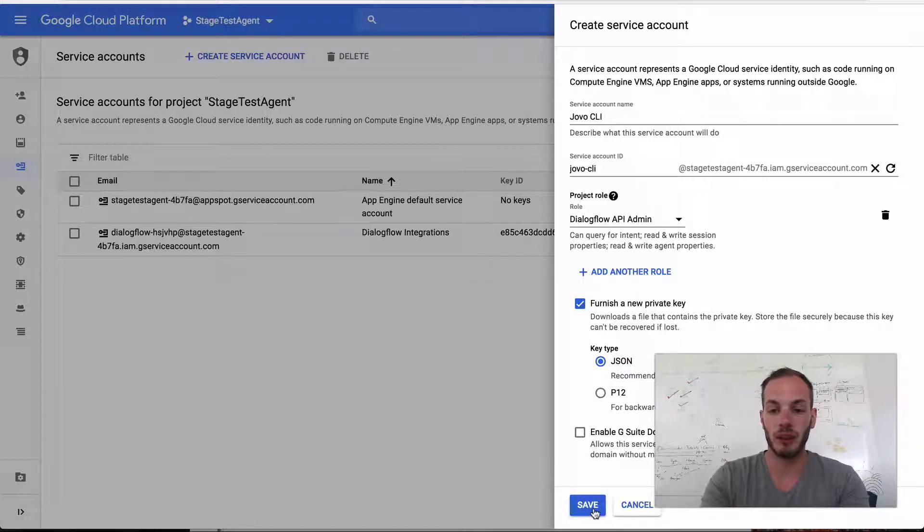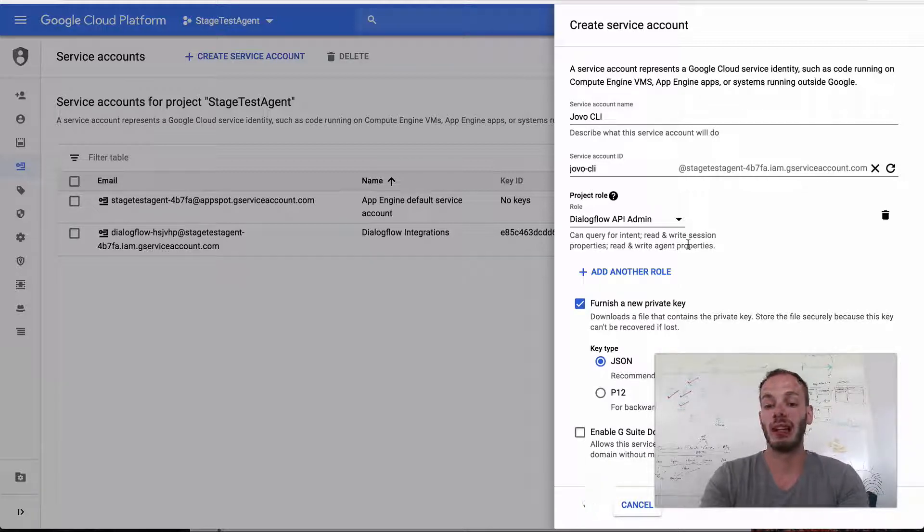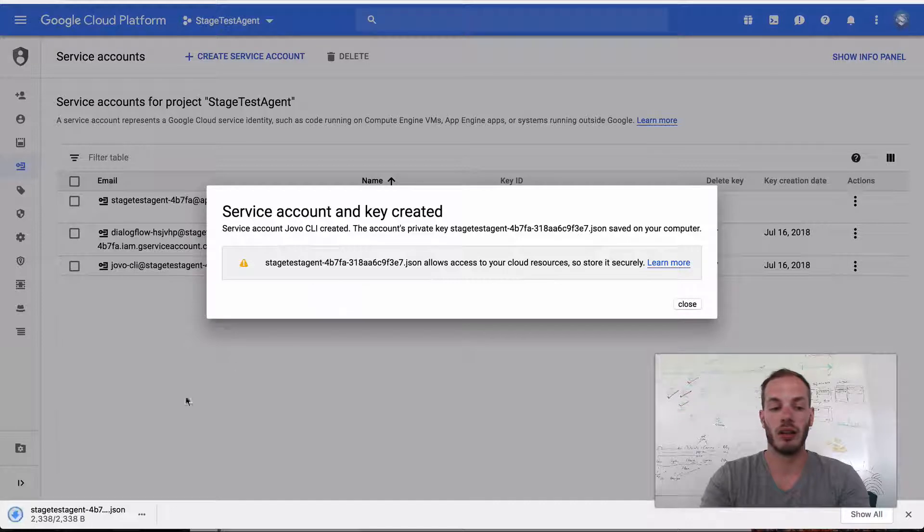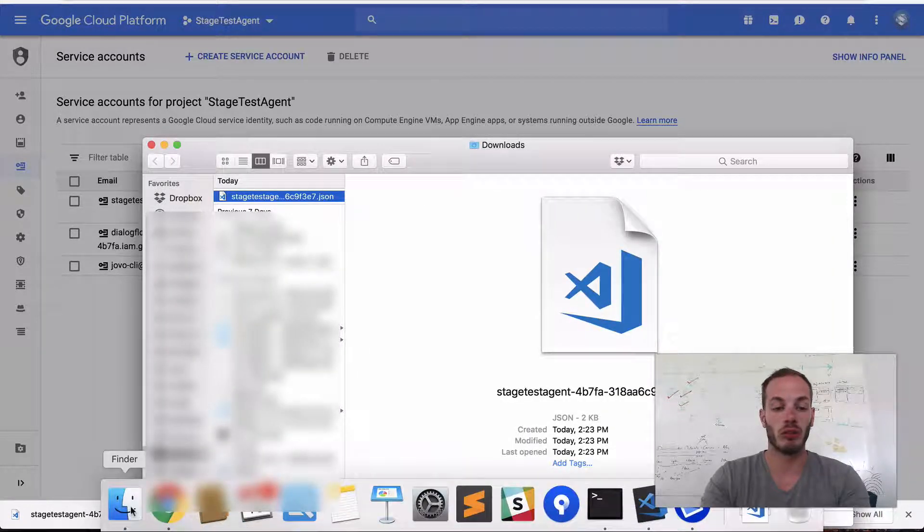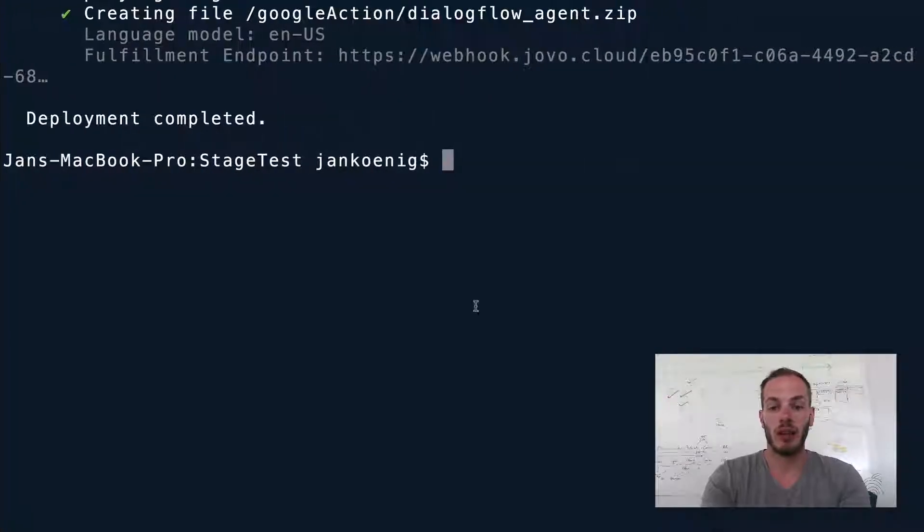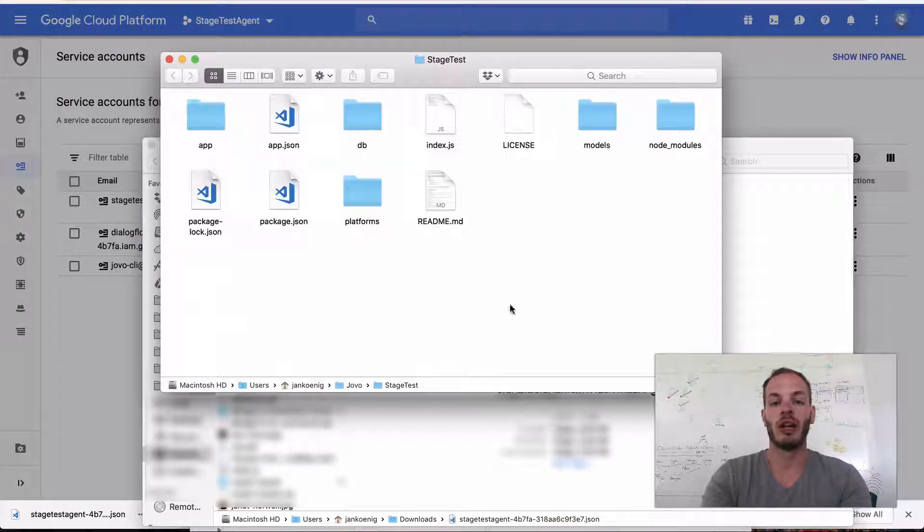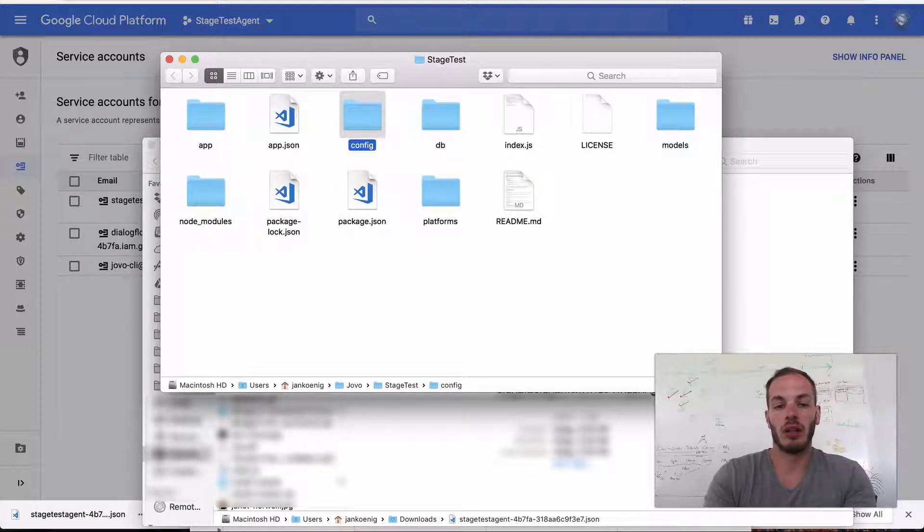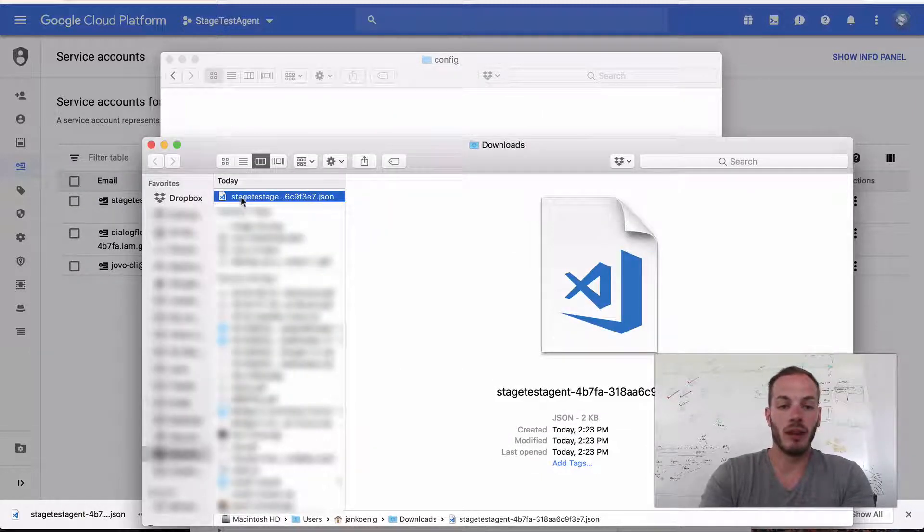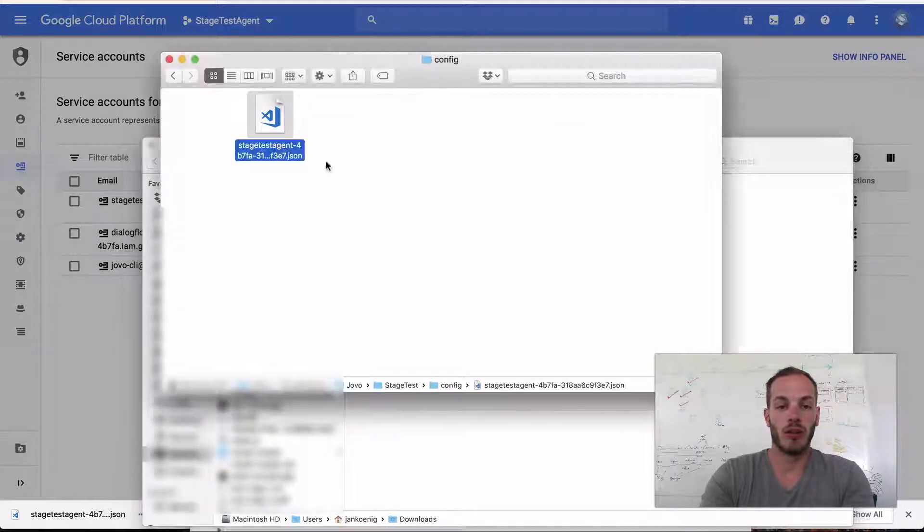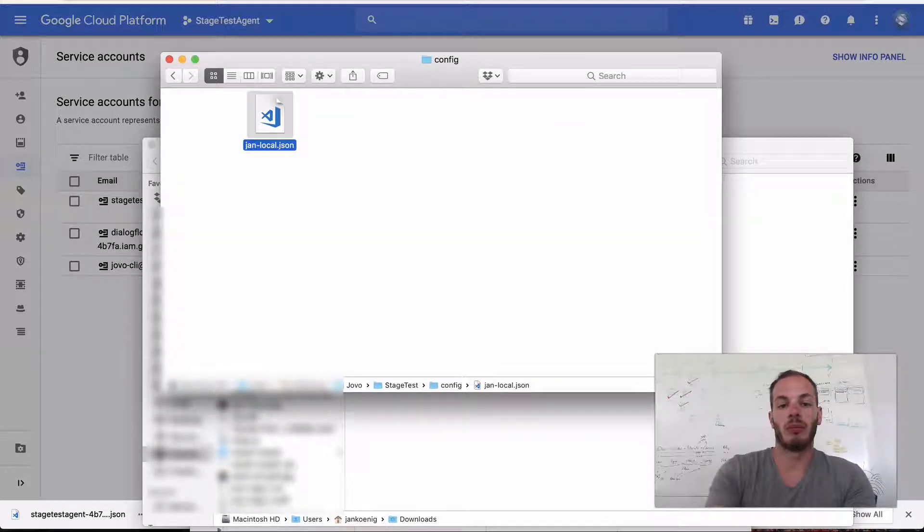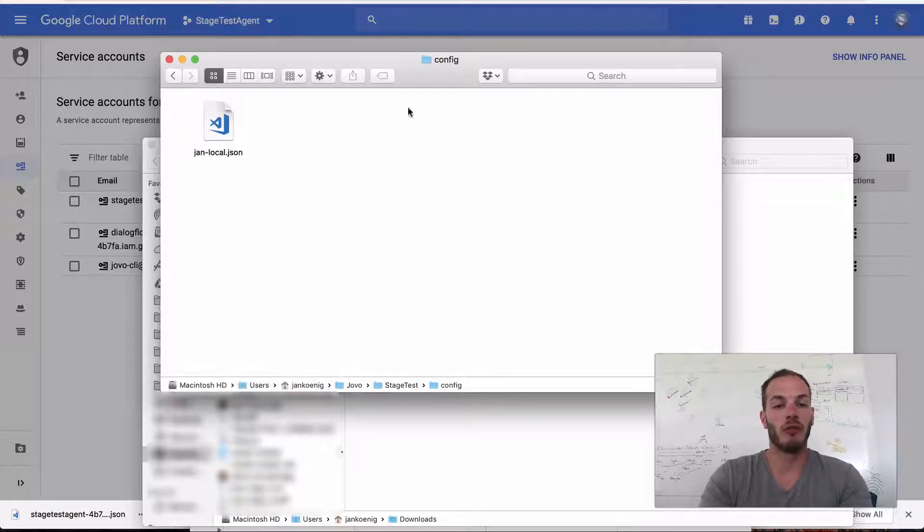So if we now save that role, this will automatically download the JSON file. So we can find it here now. And what we usually do is we, let's open it up in the Finder again. We usually create in the project, create a config folder and save the file there. And so we could name it JanLocal, for example. So this is my key file for this service account.